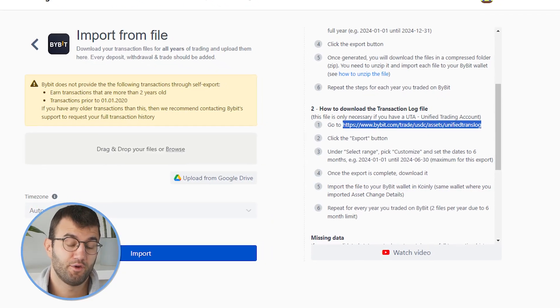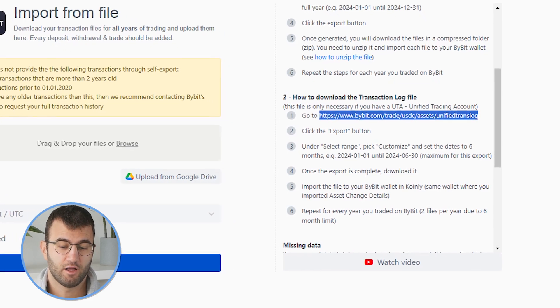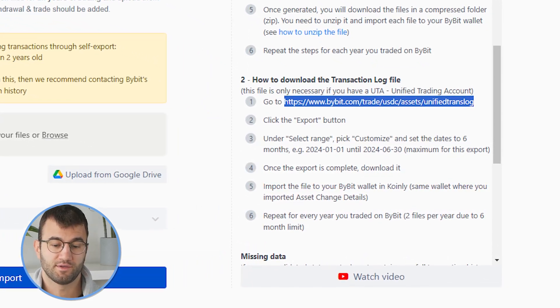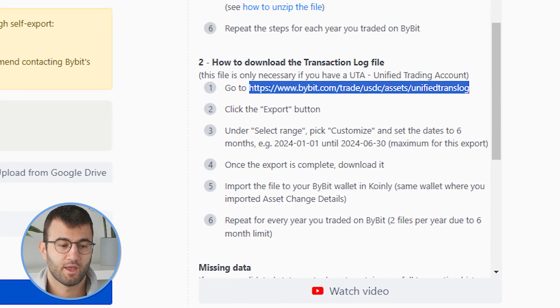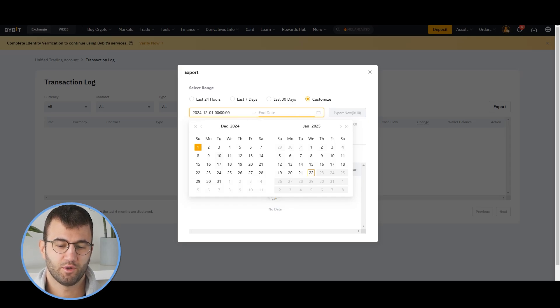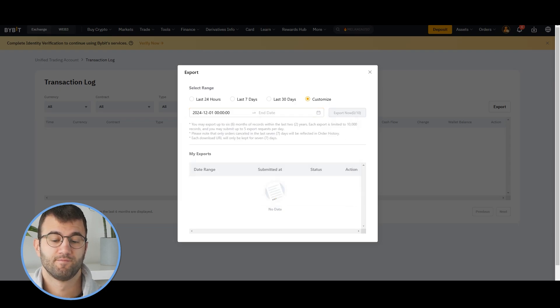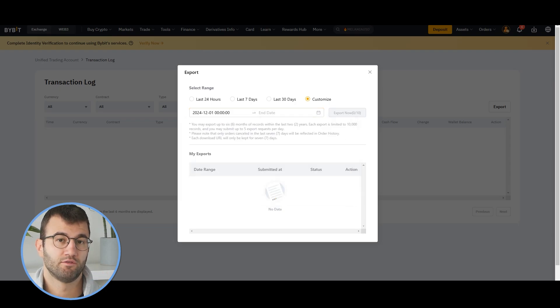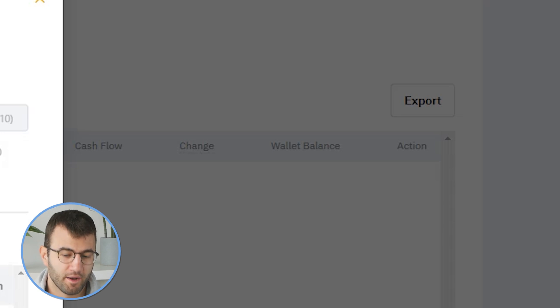The second file you need is the Transaction Log file — there's another link I'll leave in the description below. For this one, you can only select up to six months at a time, so you might need two files just for one year, and more if you have multiple years. Once you've selected a date range appropriate for your needs, export and download that file, then import it into your Bybit wallet in Coinly.